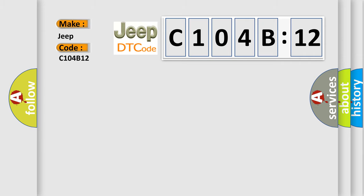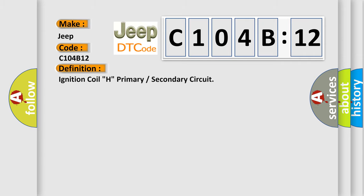The basic definition is Ignition coil H primary or secondary circuit.